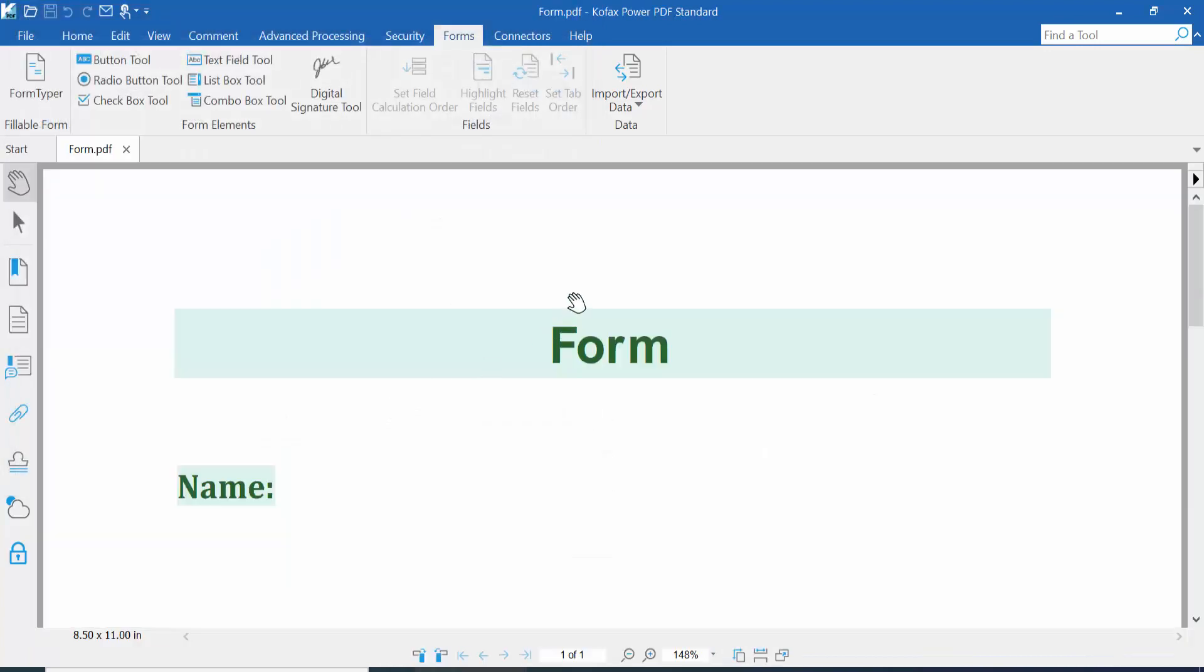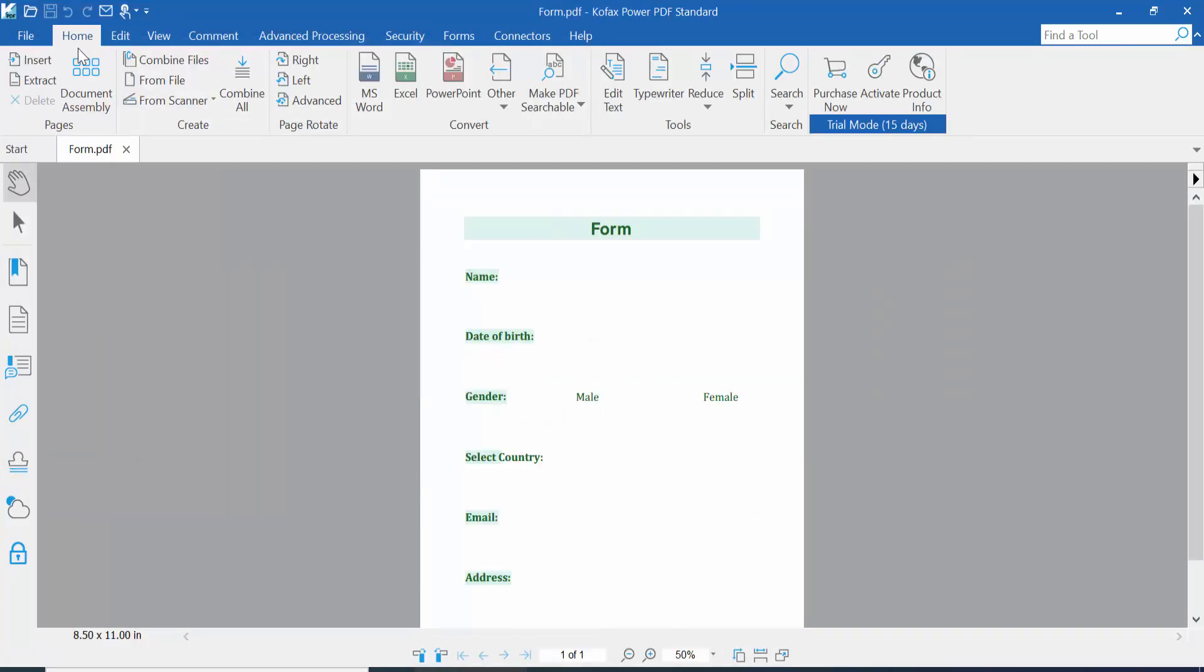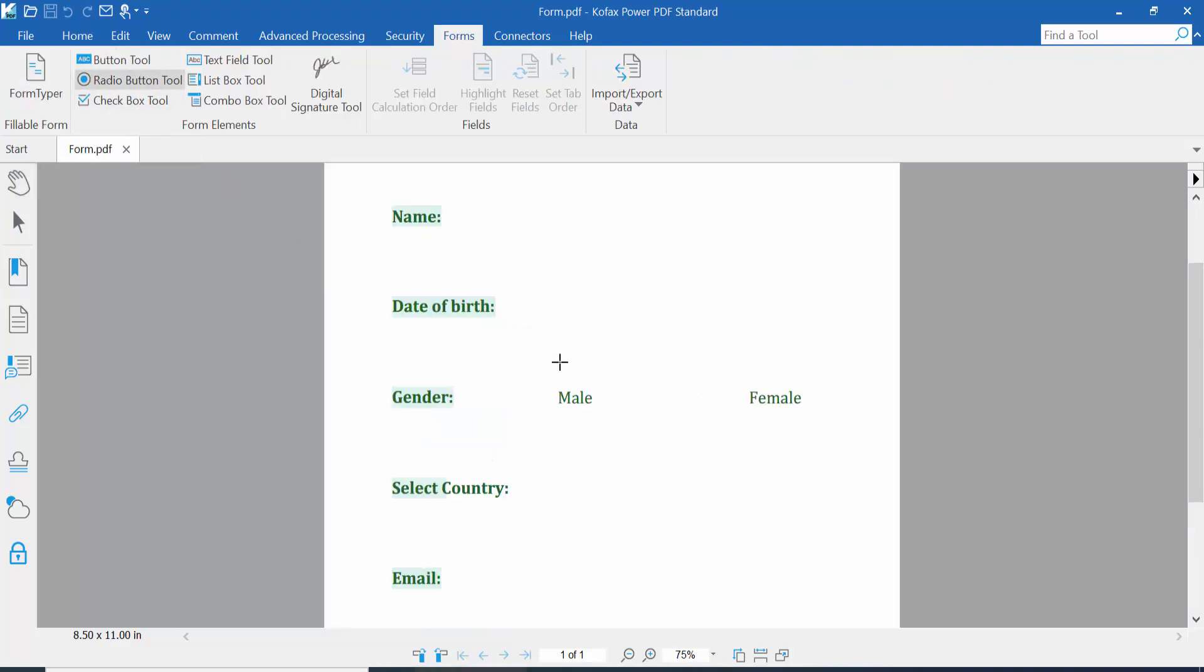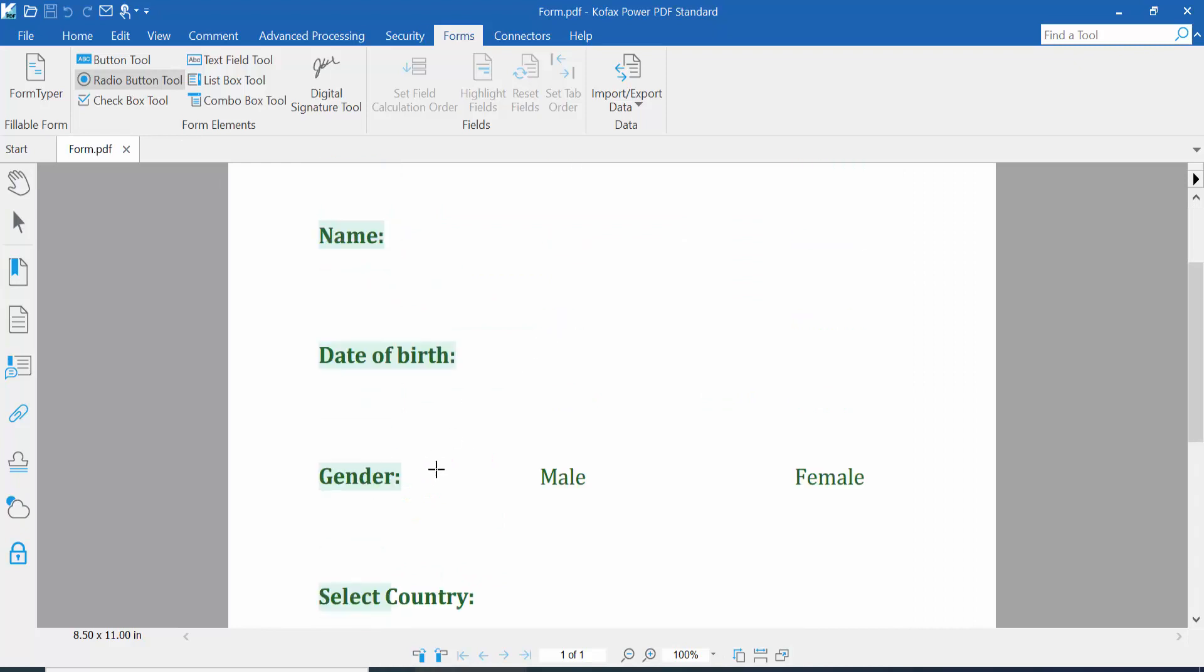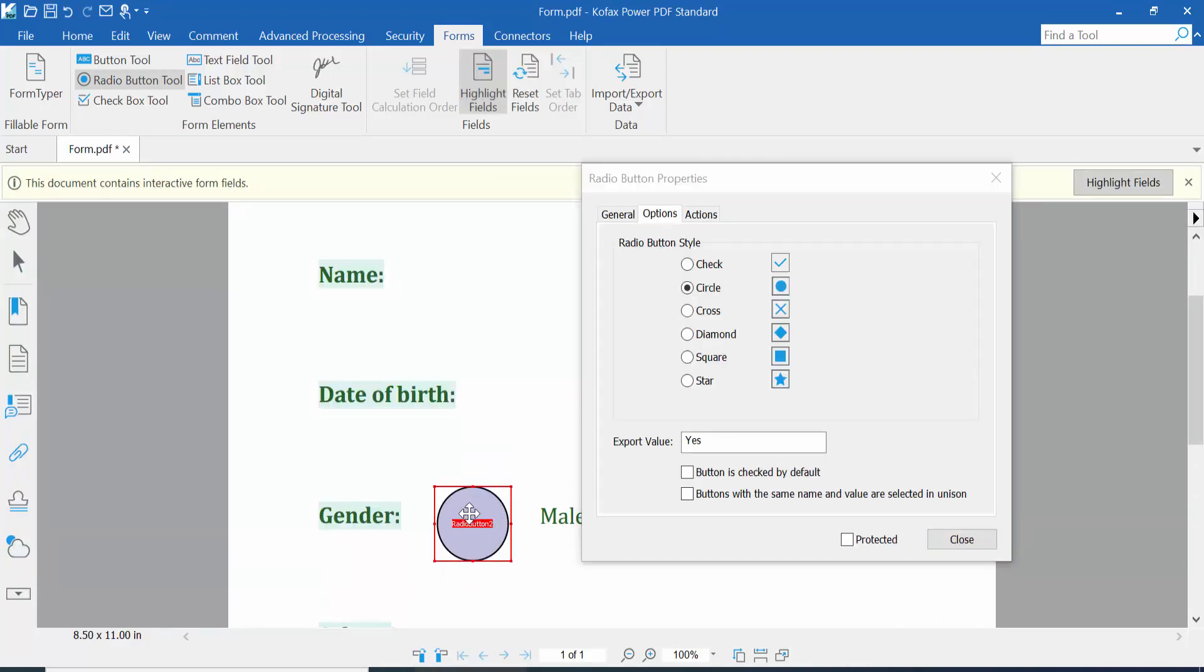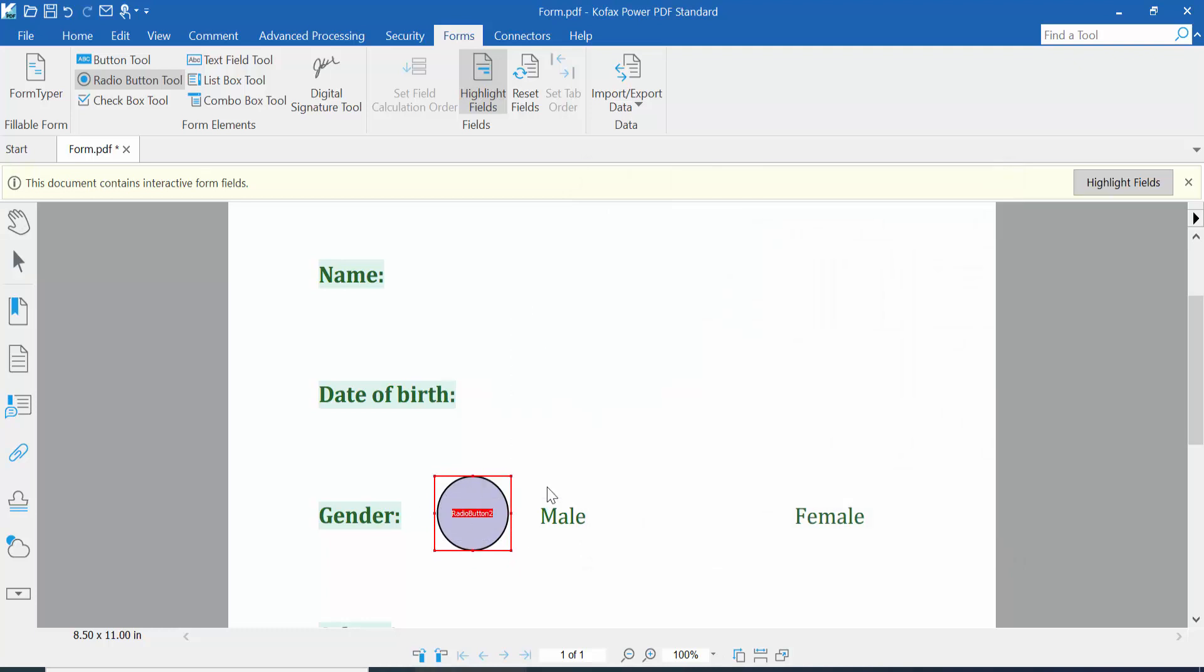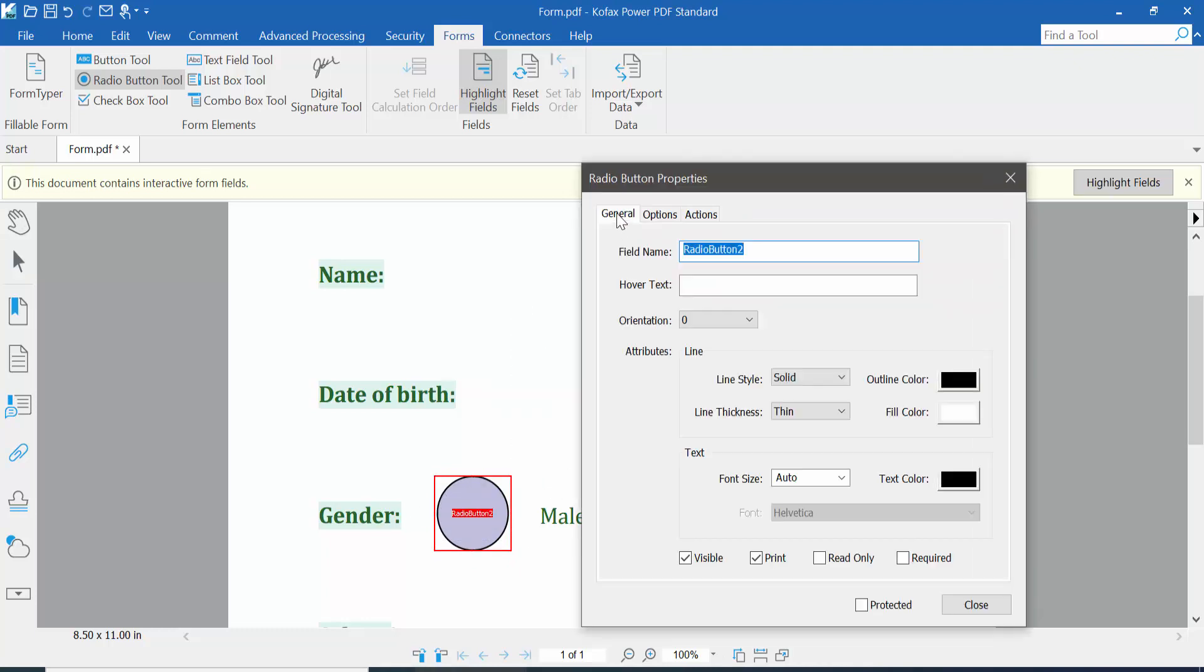It's my PDF file. Now click the Form option. Here we will find the radio button option. Click here and draw a radio button like this. Then click the right button for properties.